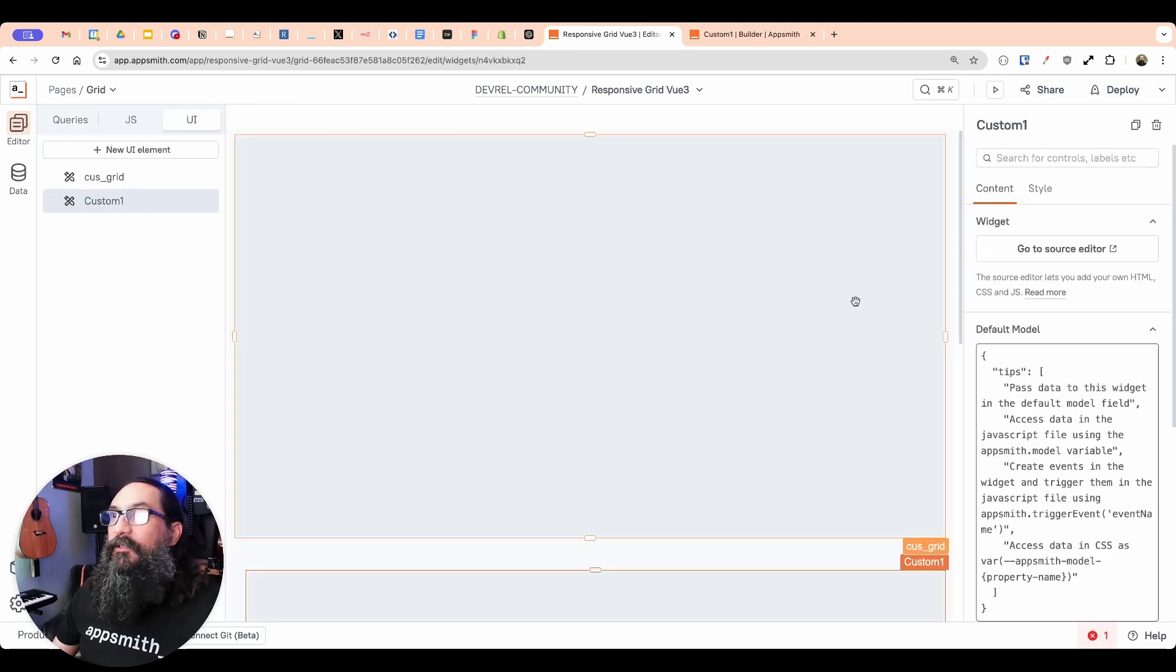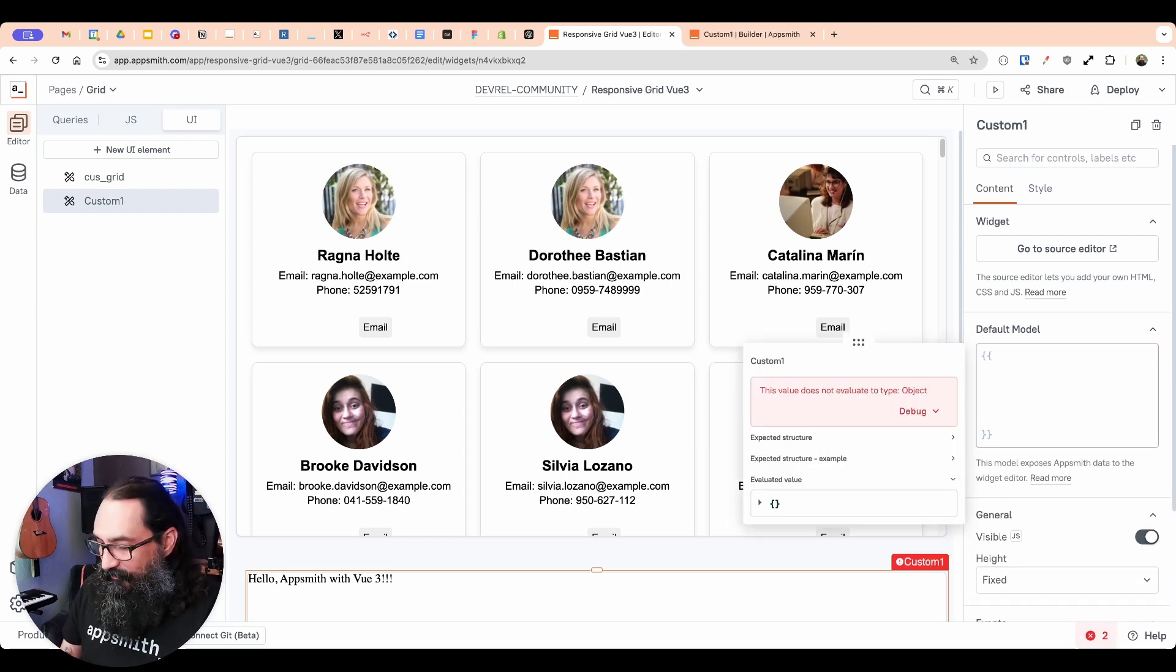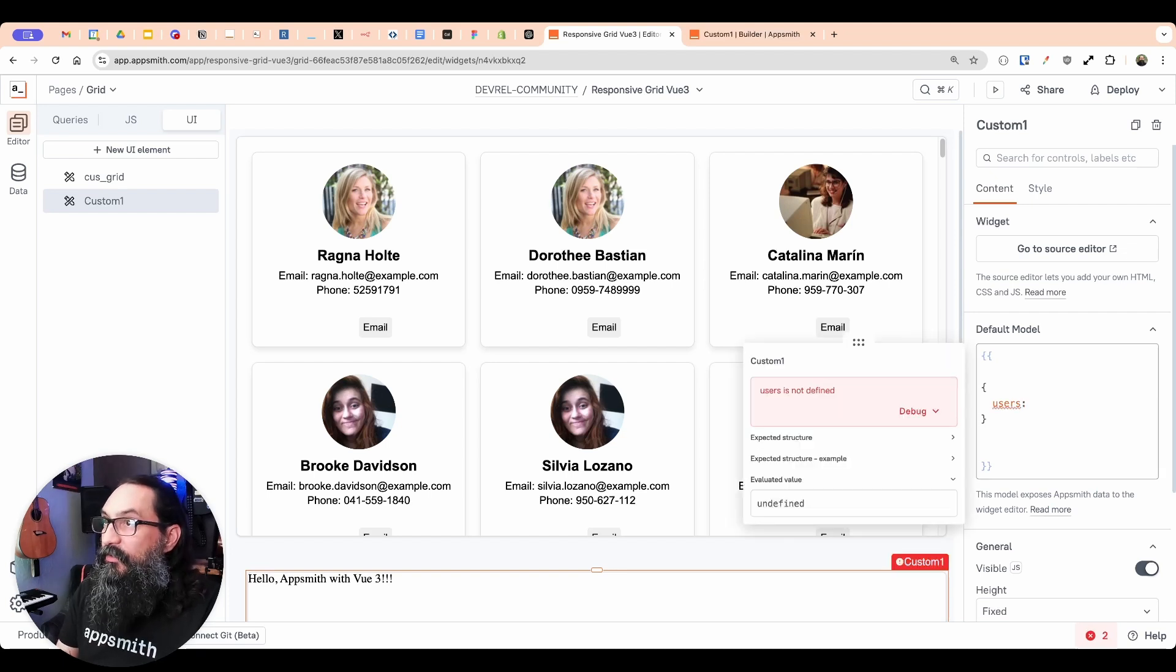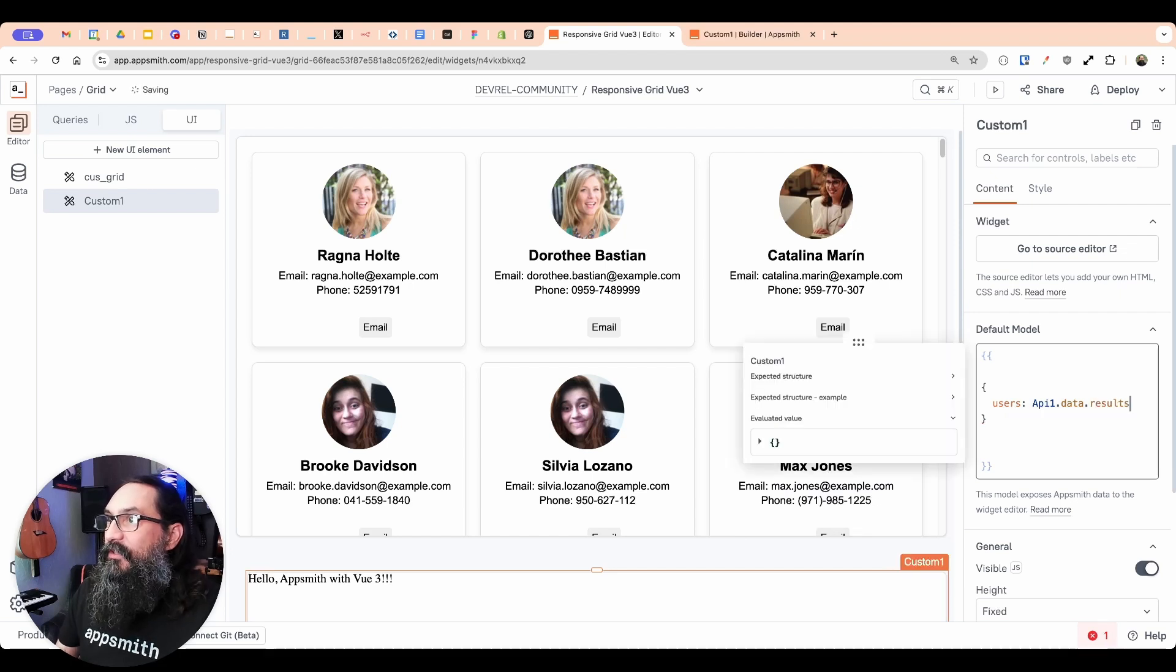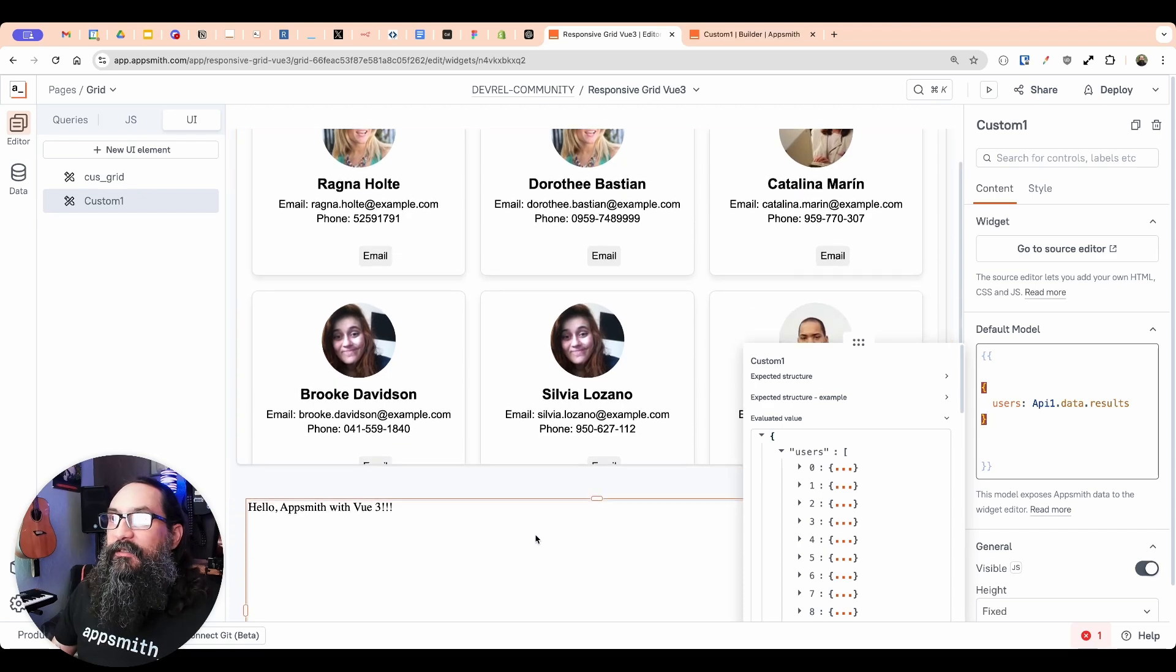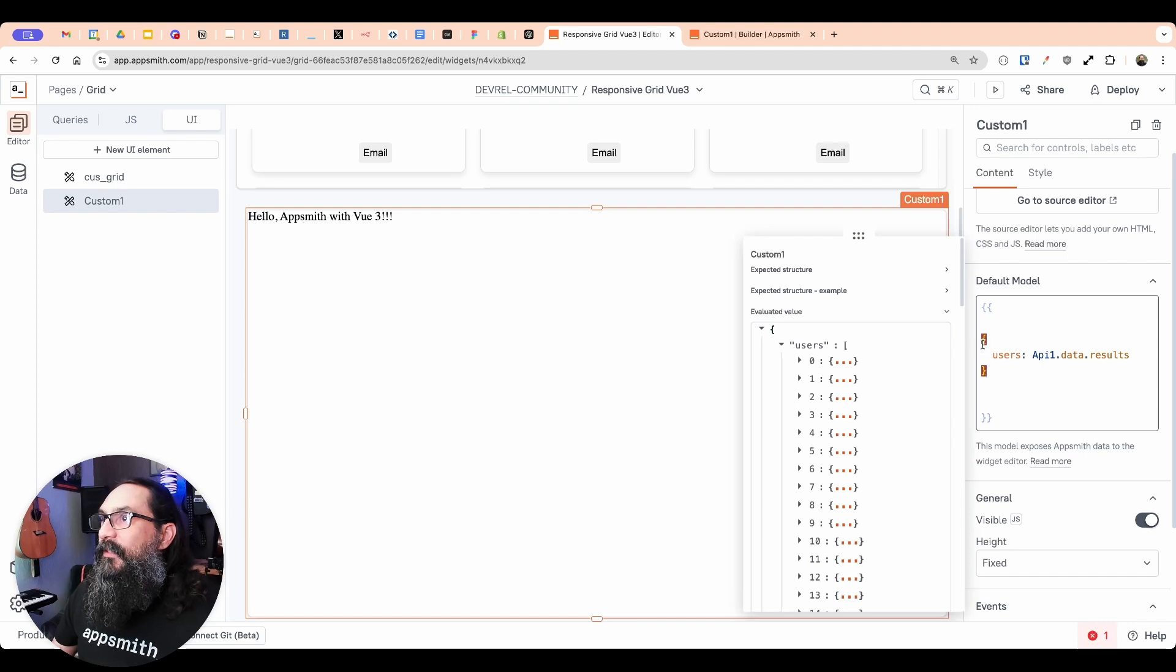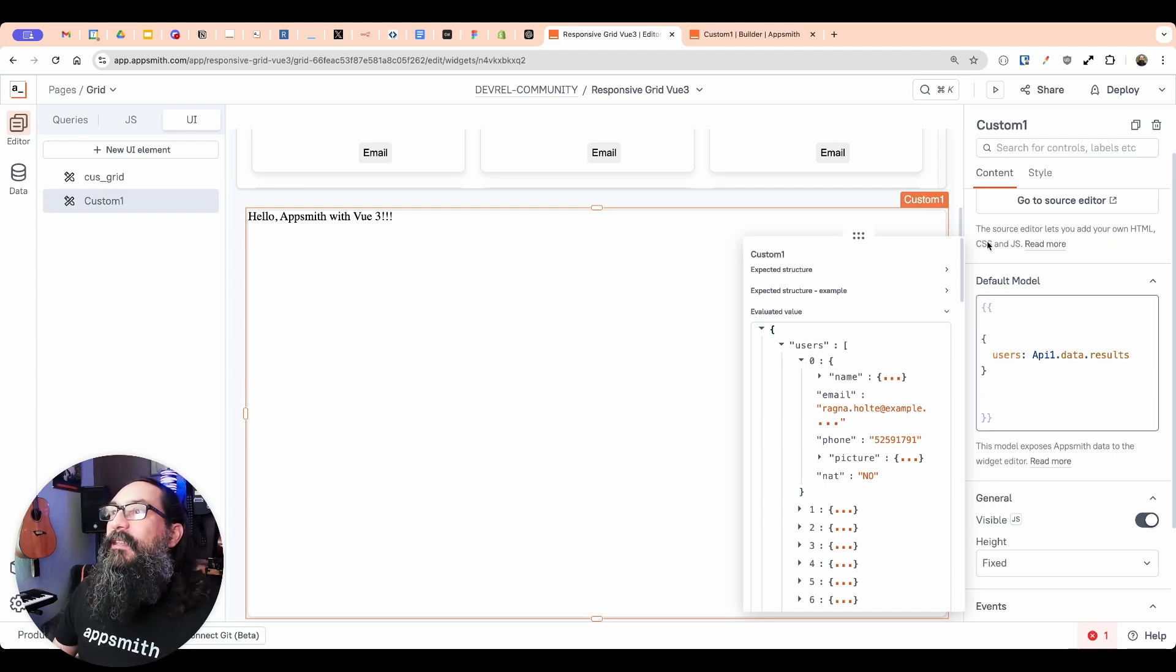Now, first, what I'm going to do is just replace this tips array. And I'm going to put a set of mustache syntax here so I can reference the API. We'll have an empty object here with, I'm just going to put in an array called users. And then we'll reference that API.data. And inside that data is the results array that we want. Okay, so now I'm providing this custom widget with this object that has a user property, and all of those values coming back from the random user API.